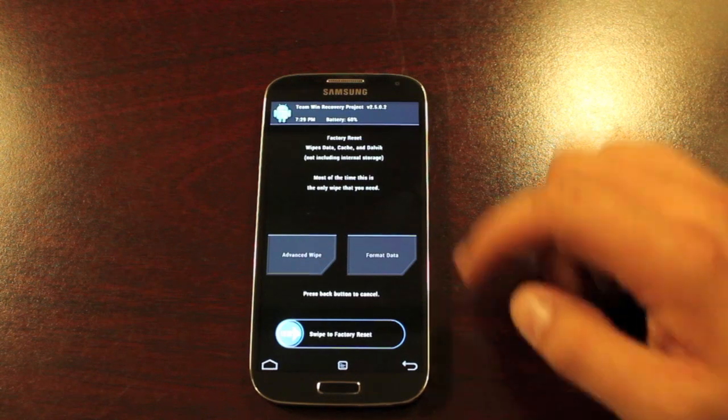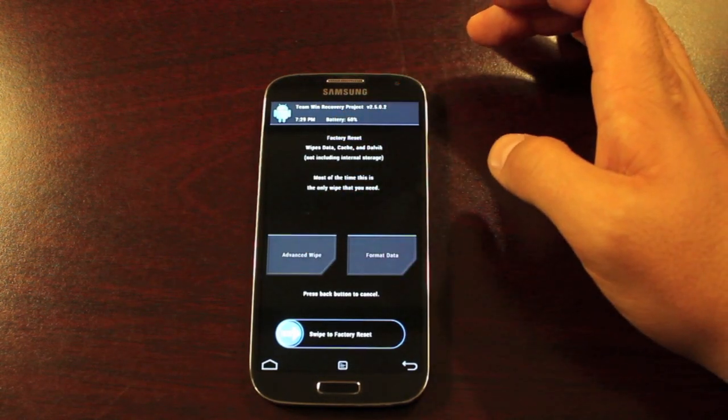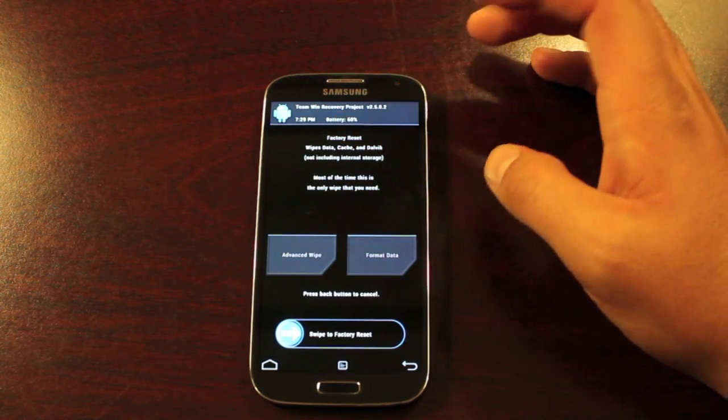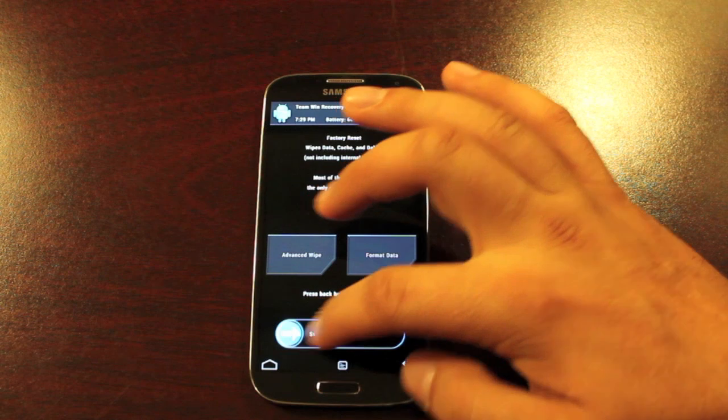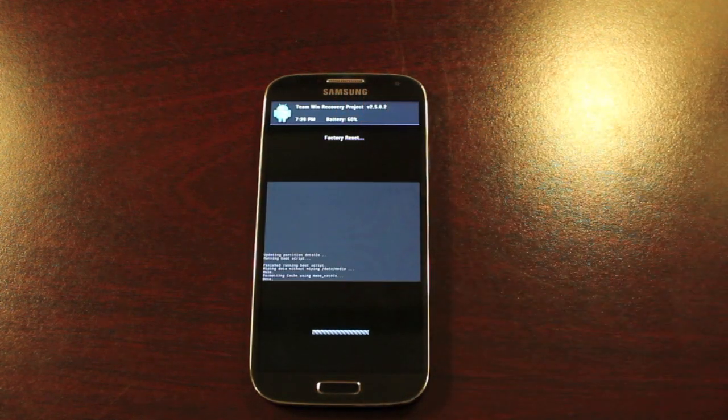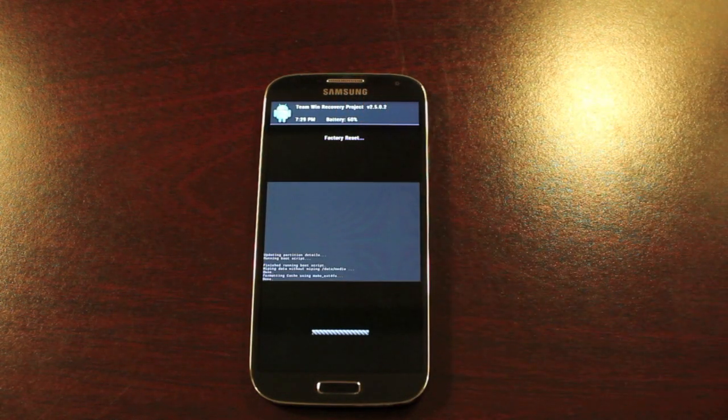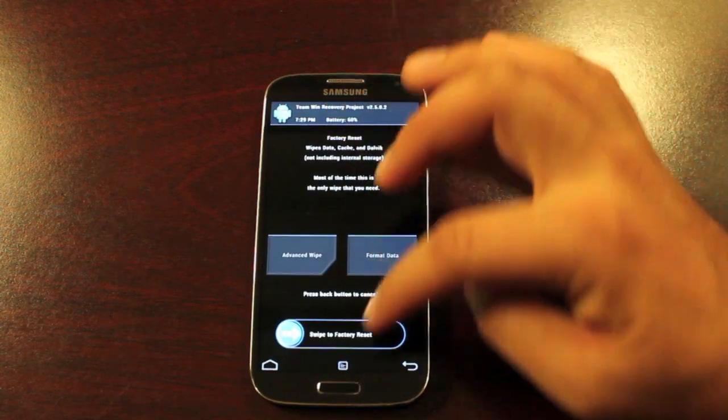So we'll wipe. And here we're going to wipe everything. Factory Reset wipes data, cache, and Dalvik. Give that just a few seconds. We'll go back.